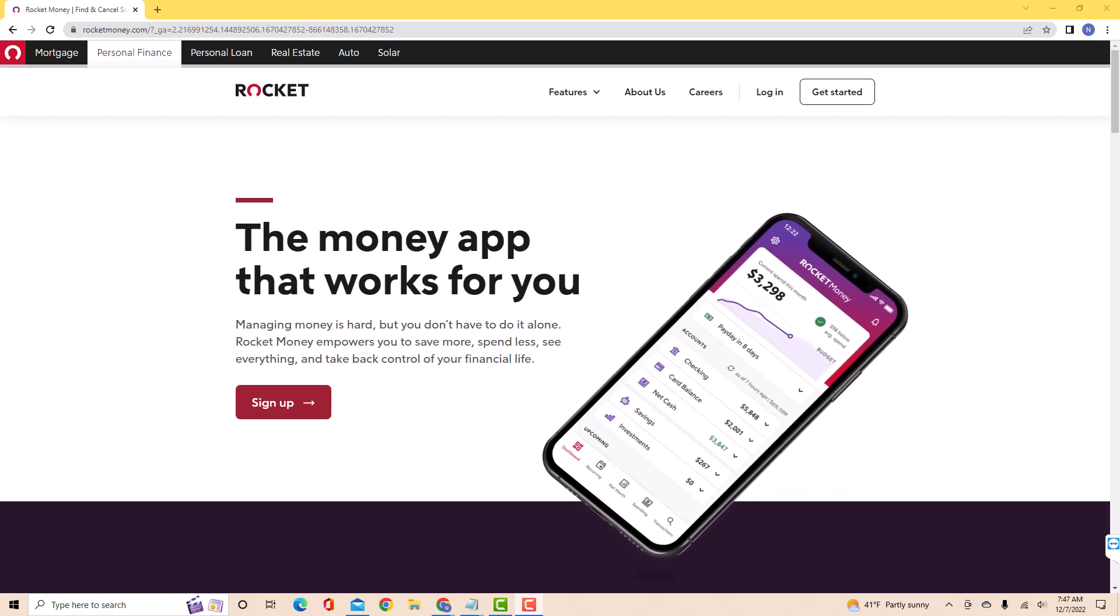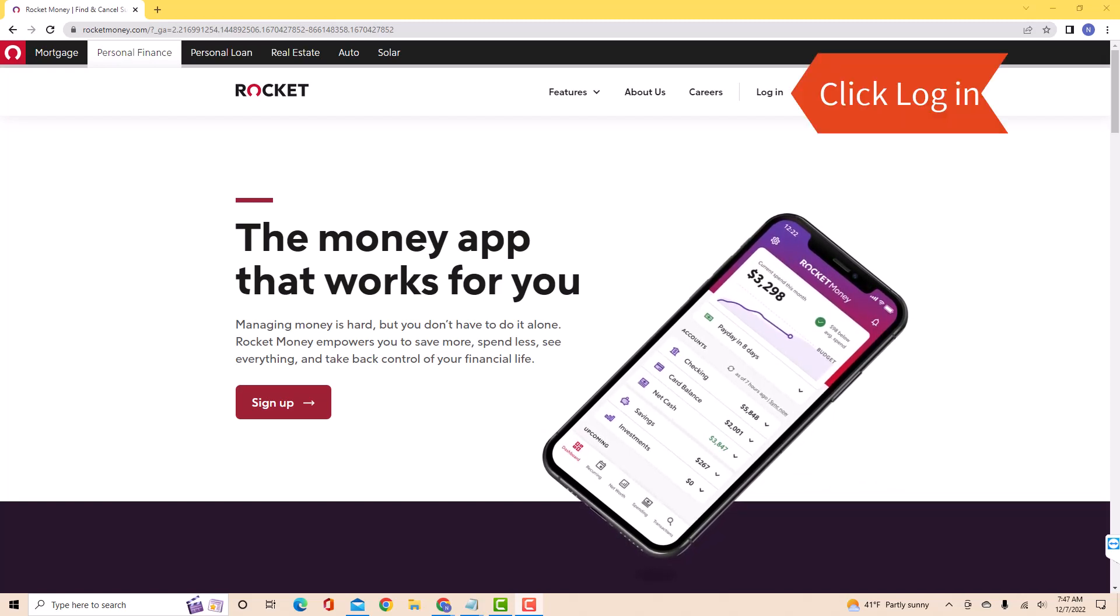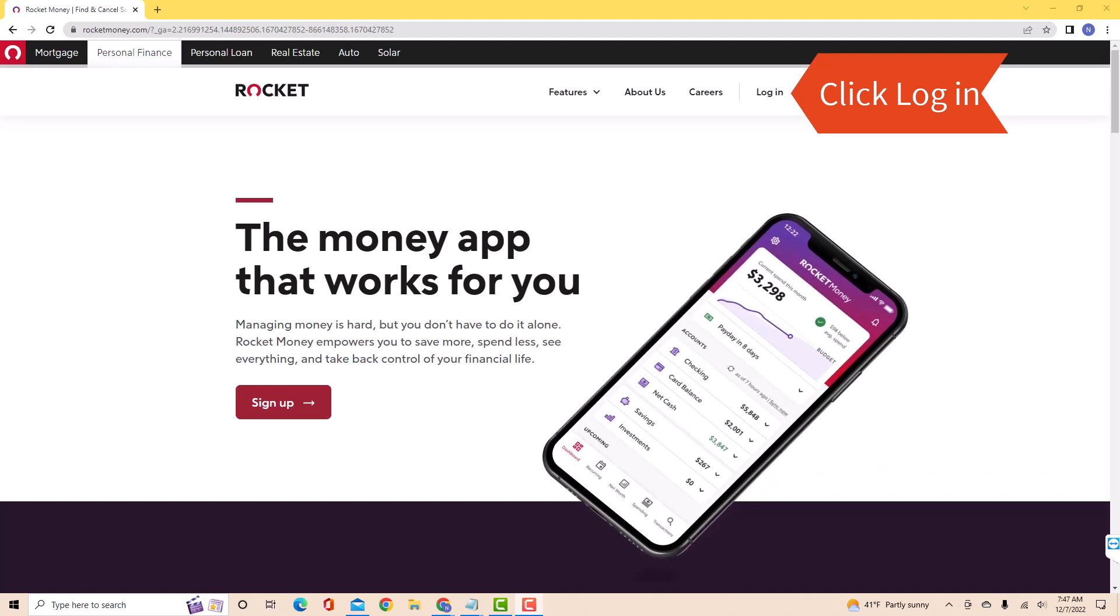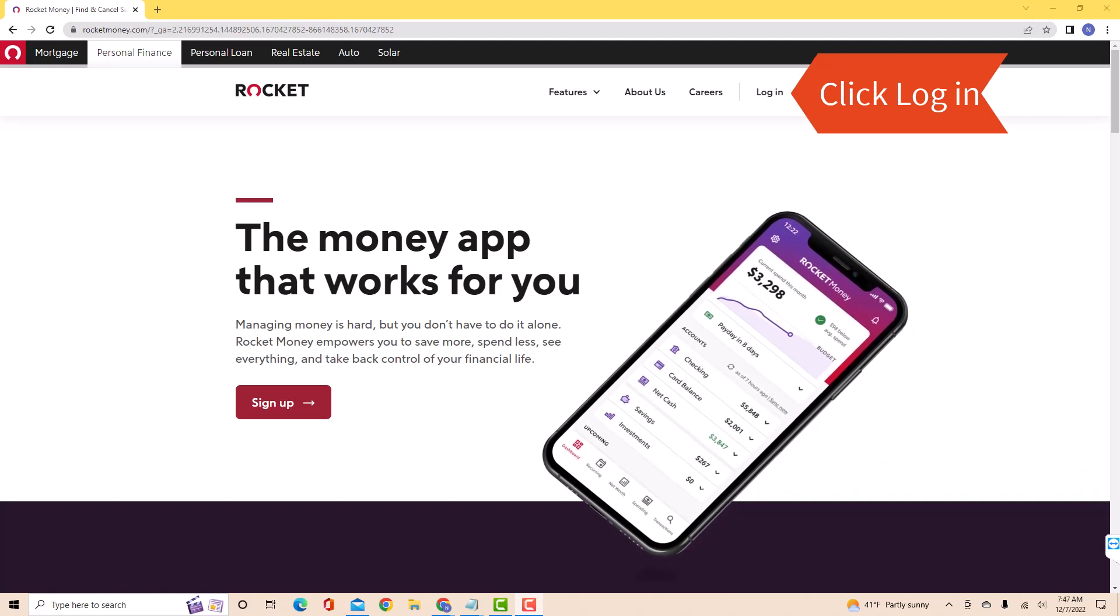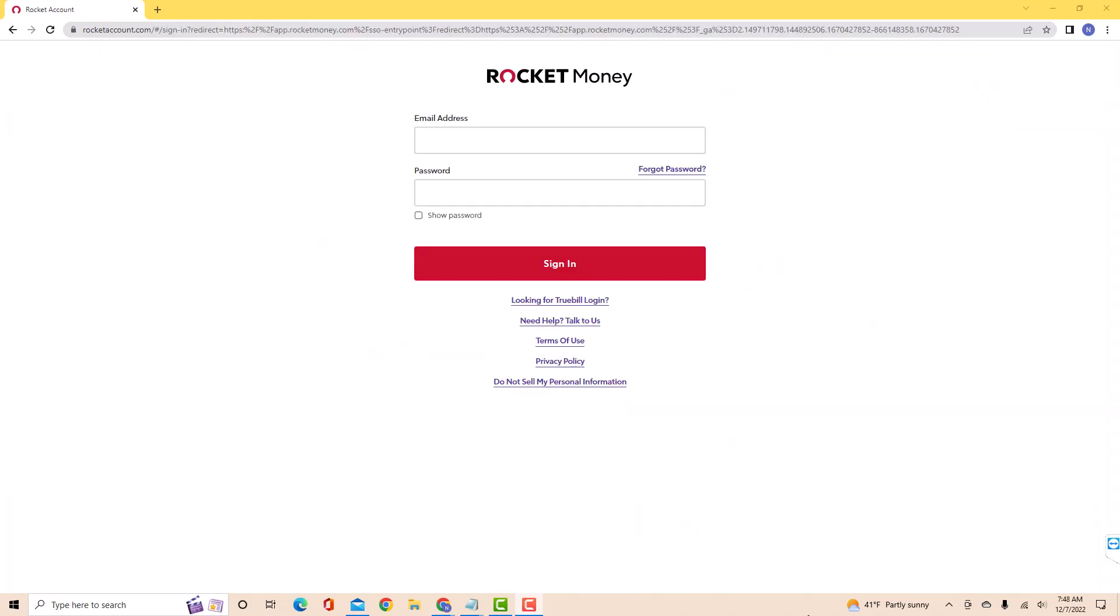But if you already have an account, just open the website, then click log in. Now, sign in with your email address and password.